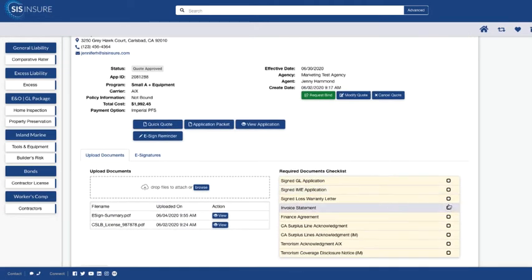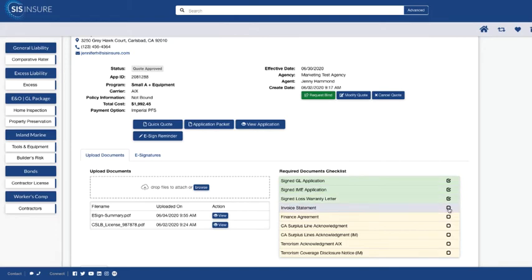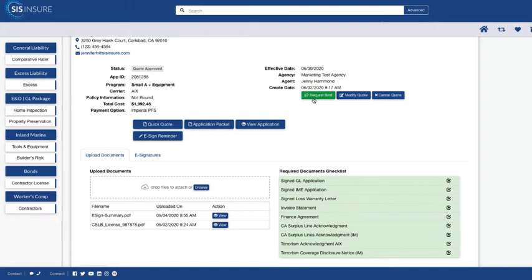Once the policy has been bound, you're going to receive an email notification allowing you to go back into this app ID and print the policy and share it with your insured.